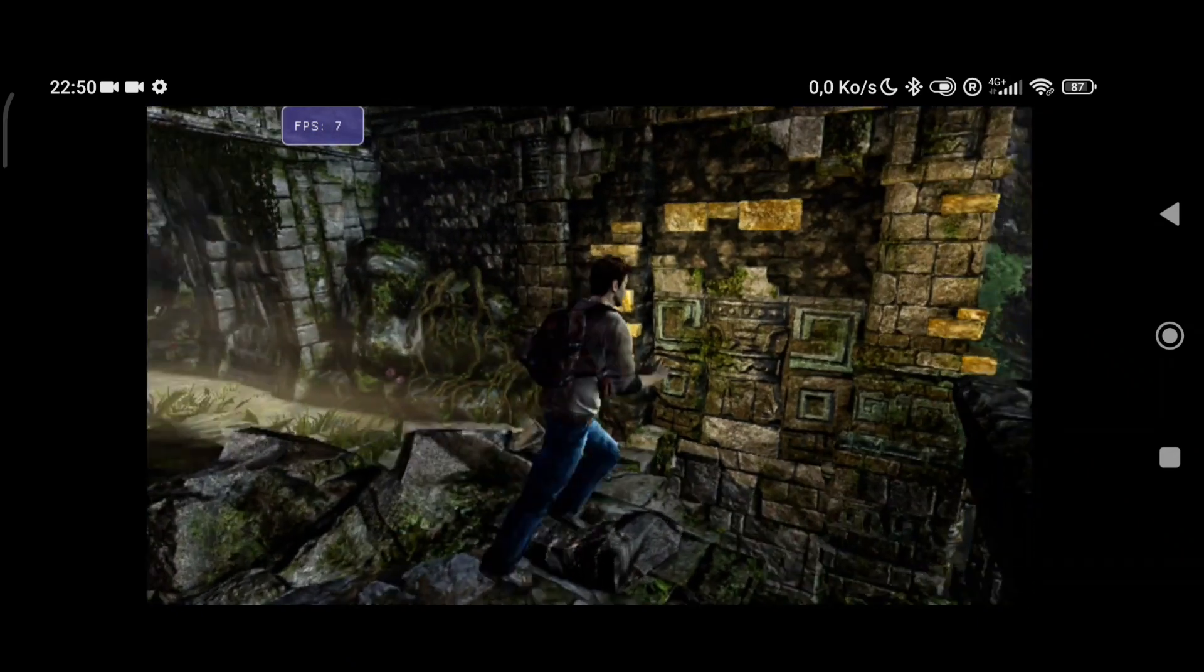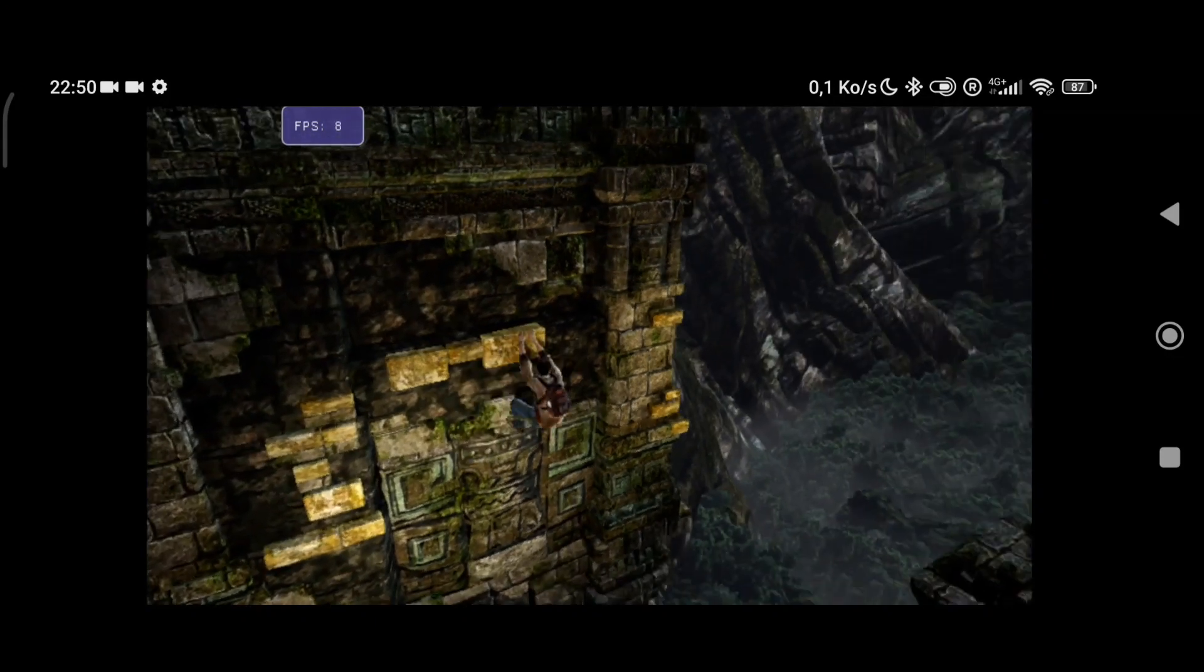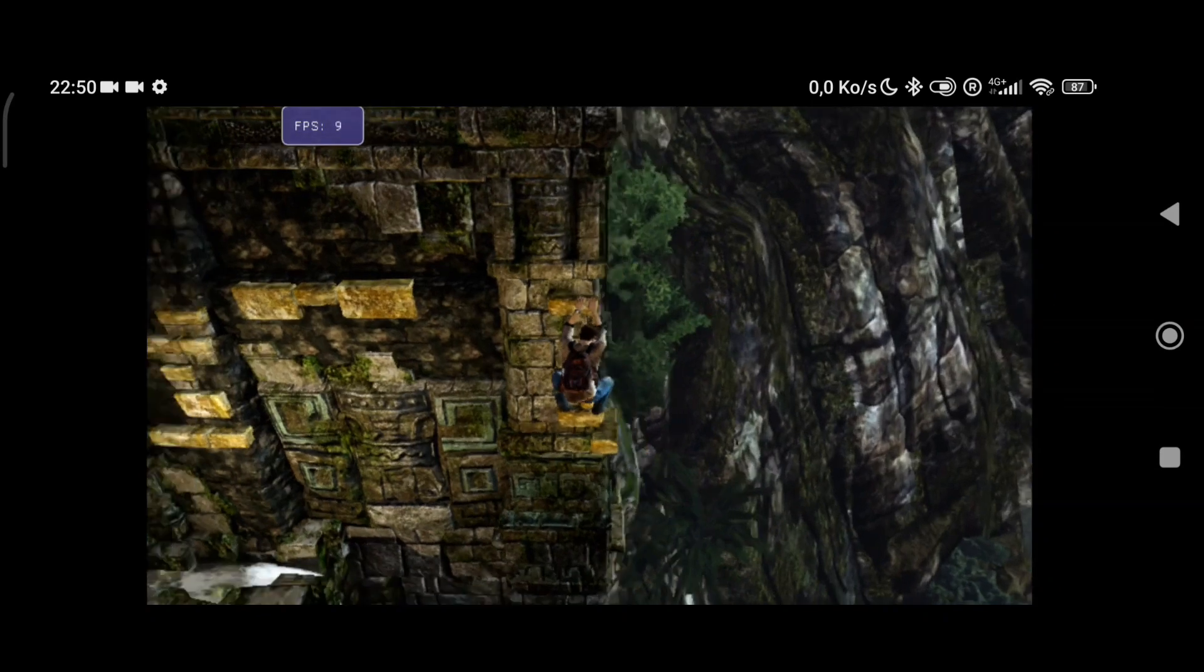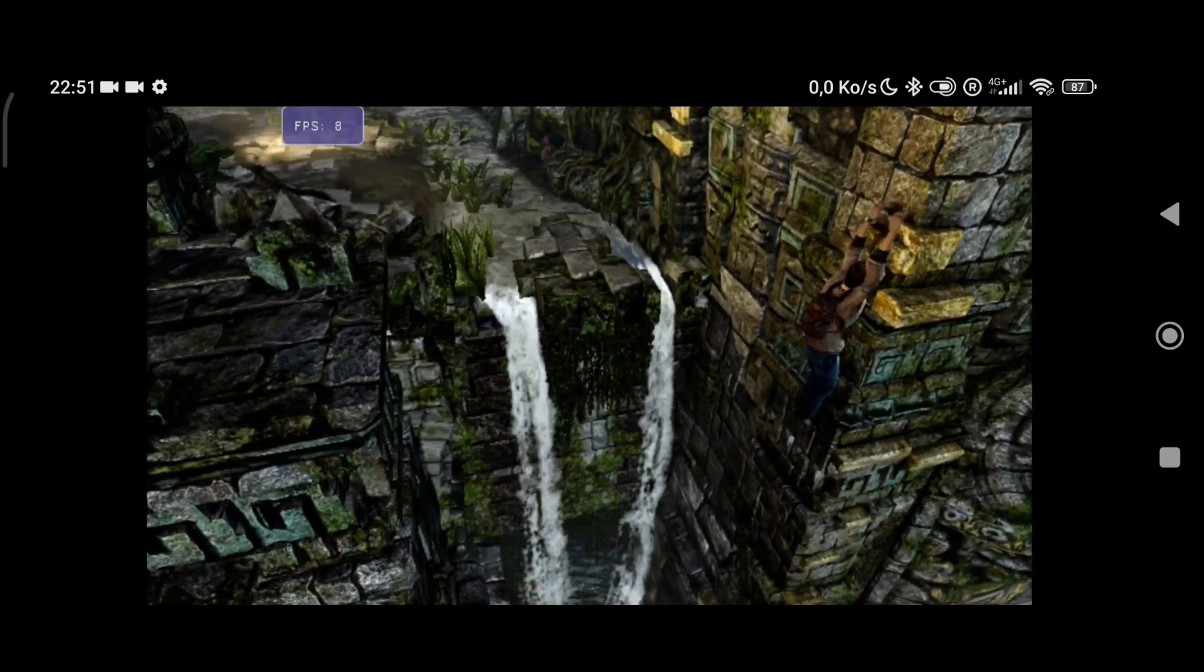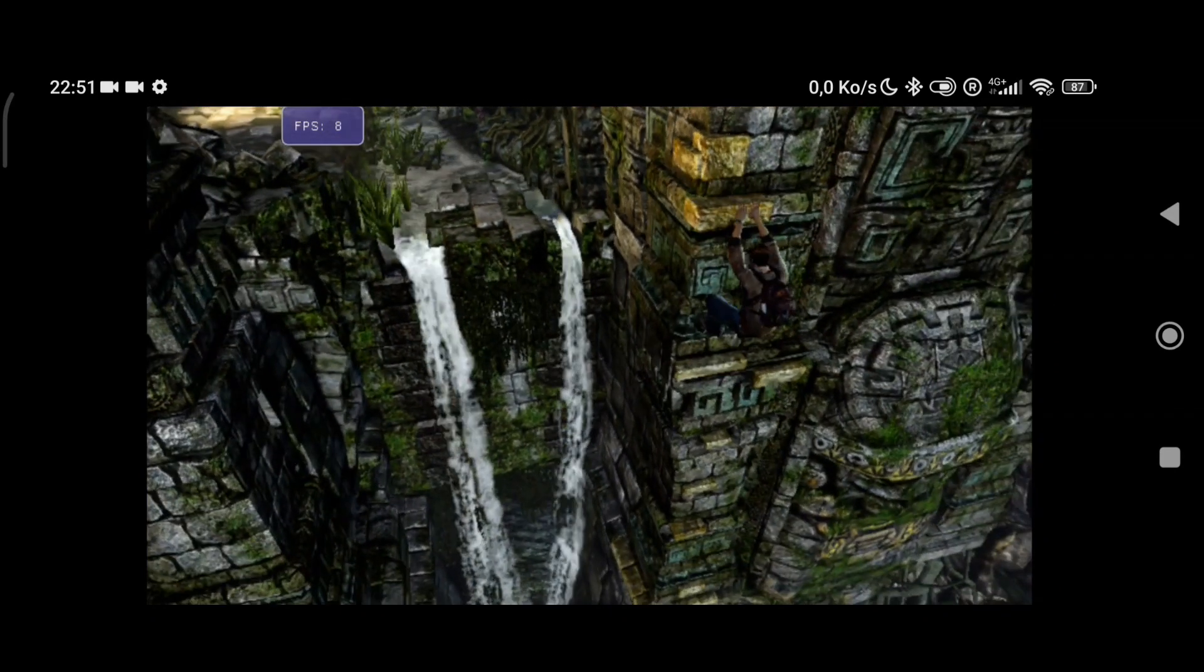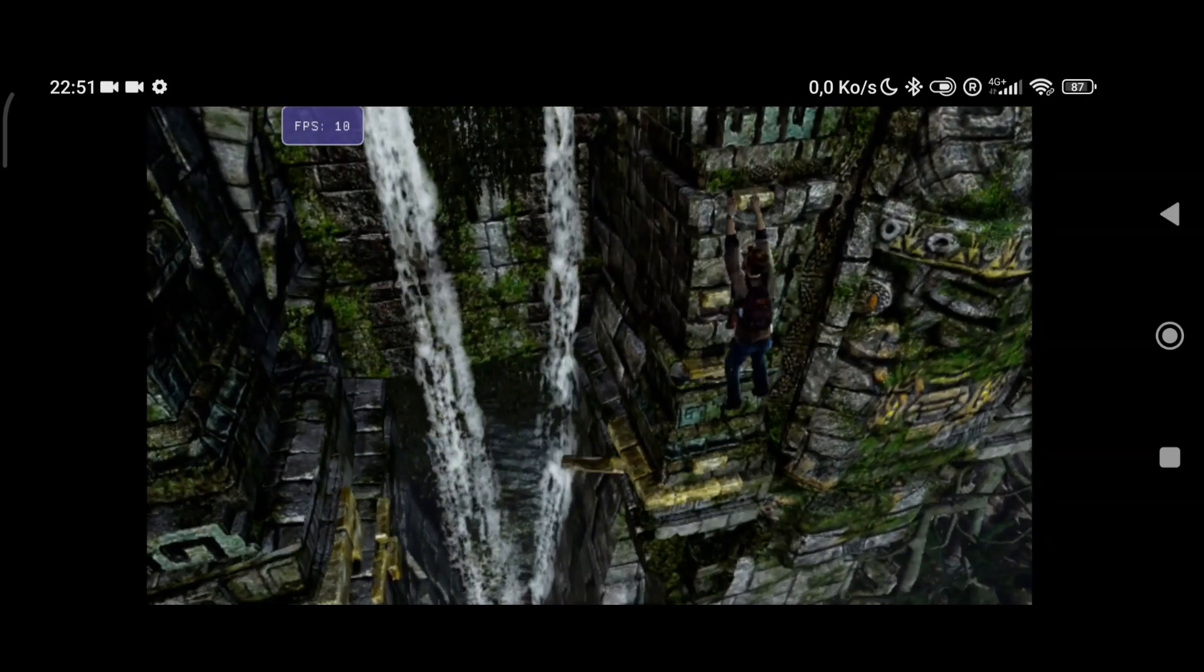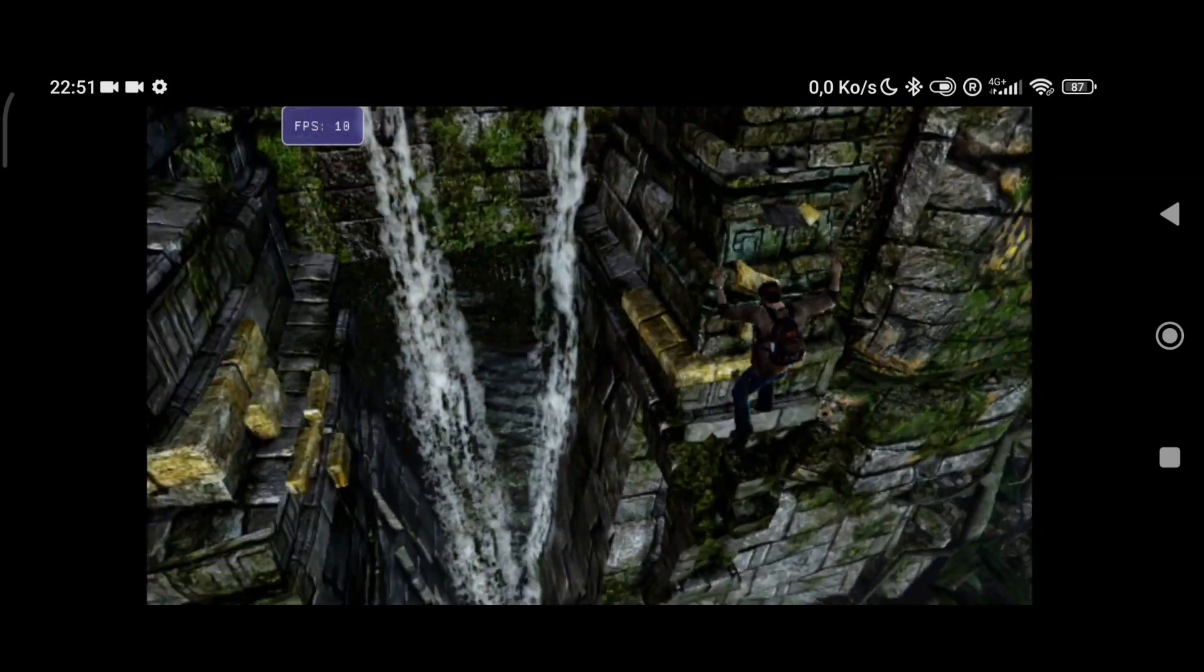Now I'm not really sure which device the developer of Vita 3k Android port is using to test it out. I'm guessing that it must be a good device. If not, then you can expect better FPS in flagship Android devices like Snapdragon 8 Gen 1 and other high-end processors.